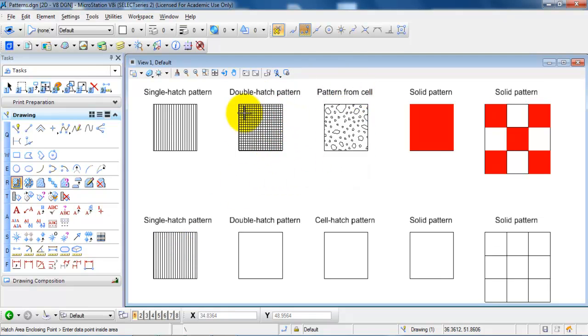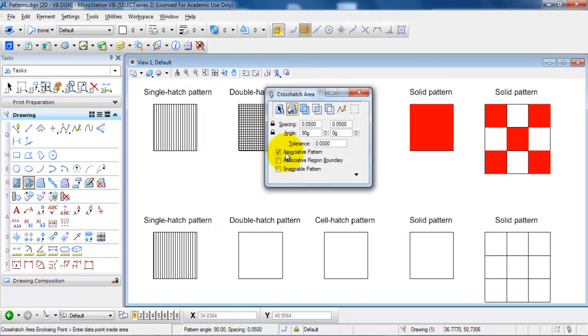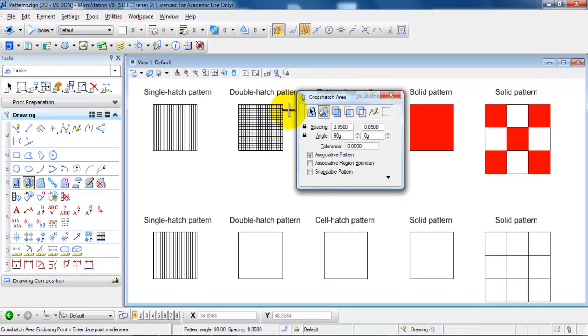For the double hatch I need to select the next icon right here. And again I will just keep the spacing. And we can see in this example we have some vertical and we have some horizontal lines.